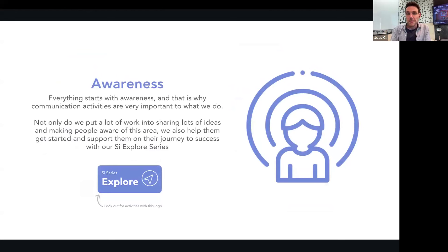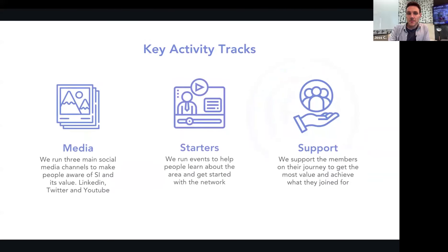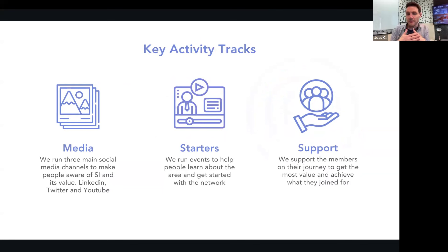The awareness section on the website — you'll see the SI Explore Series icon, which covers all the events in this series. When you see that, you'll know you're dealing with activities about helping people in their initial awareness of this whole area: what is it, is it for them, why is it important, how can it help them get started. We do a lot of social media and communications on channels like LinkedIn, Twitter, and YouTube, a lot of visuals and graphic communication, and we run different activities and events to help people get started.